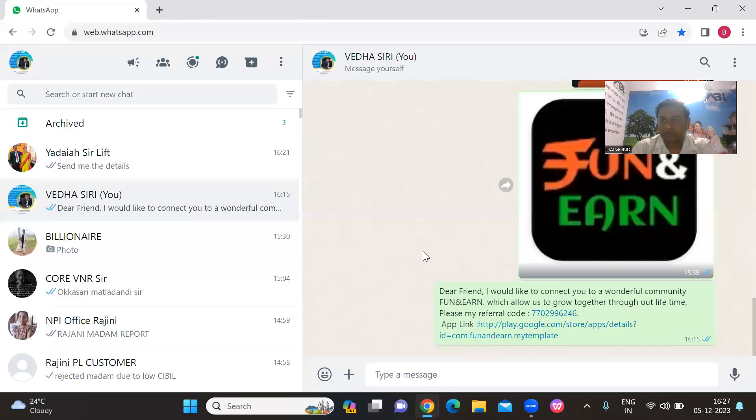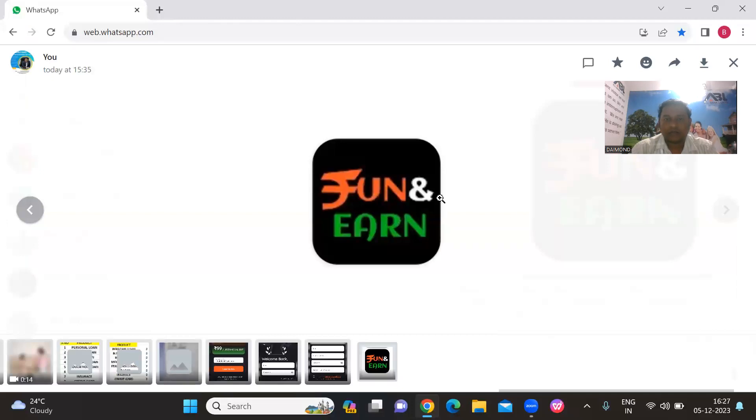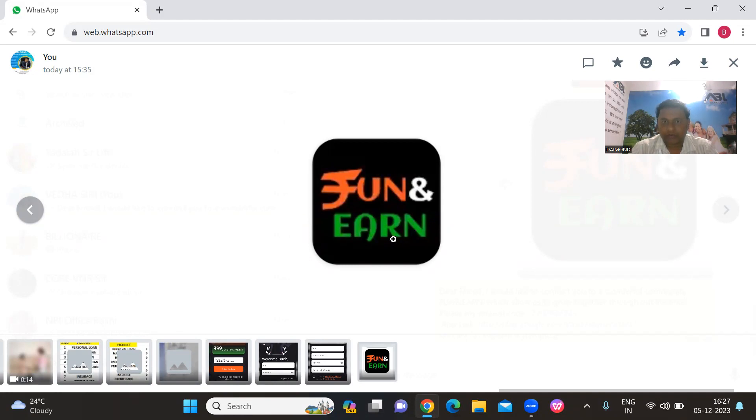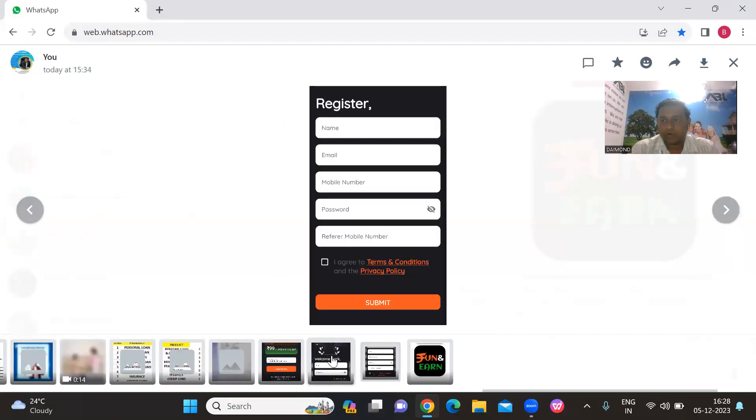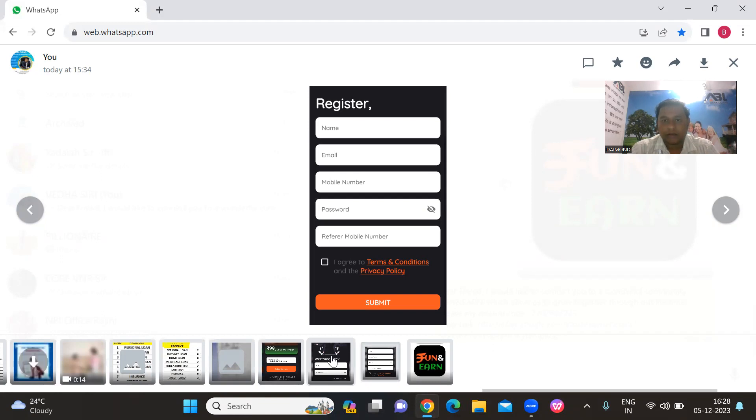First, you have to download from the Play Store. Search for Fun and Earn and download the app. After you download the app, you can open it and register or log in.